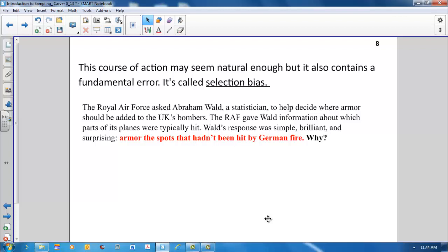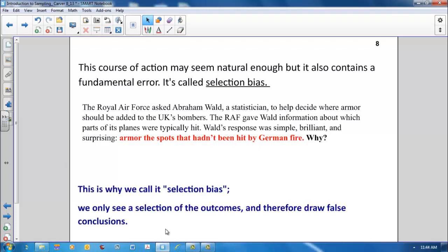The bombers' wounds showed where they could afford to be hit. The undamaged areas on the survivors showed where the planes lost must have been hit because the planes hit in those areas did not return from their missions. This is what we call selection bias. We only see a selection of the outcomes and therefore draw false conclusions.